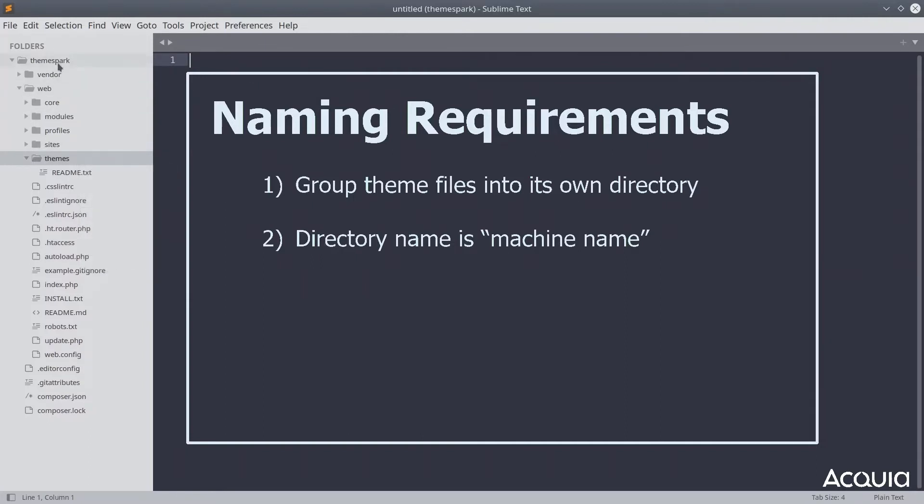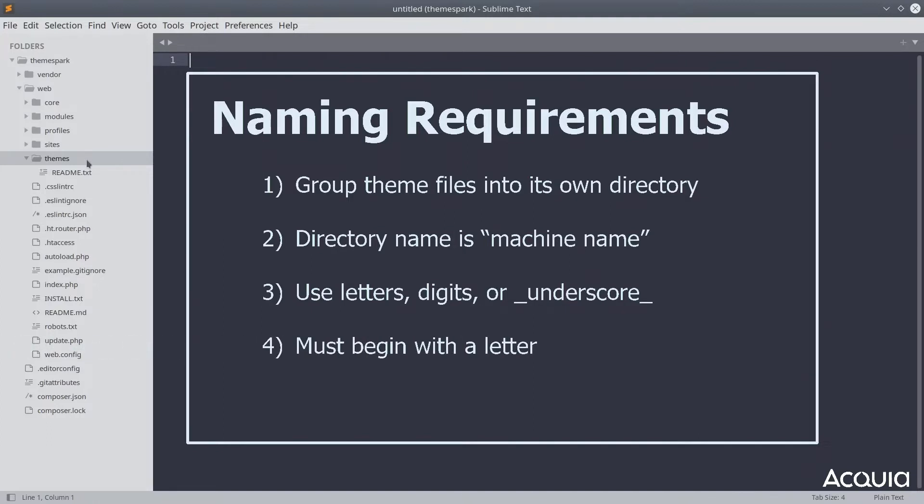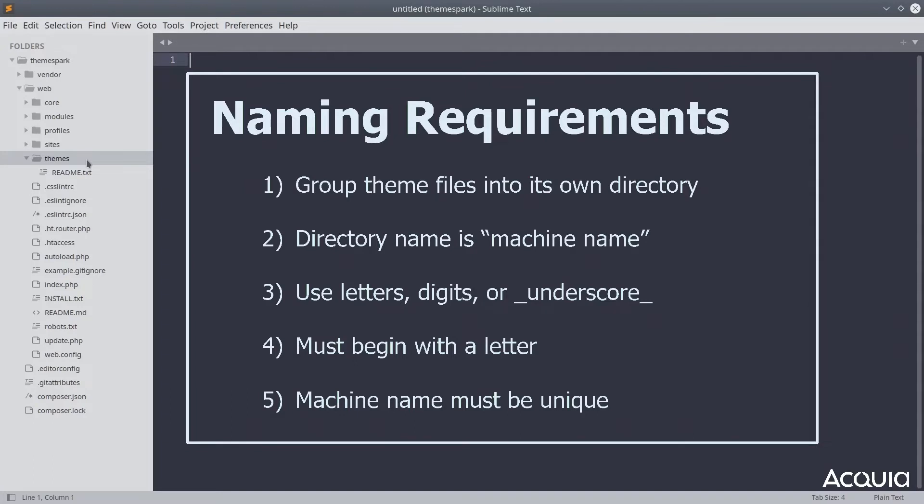Machine names can only contain letters, numbers, and underscores. The naming convention of Drupal's coding standards declare that theme names must always start with a letter. The machine name you select for a custom theme should not match the machine name of any other theme or module used on this site.